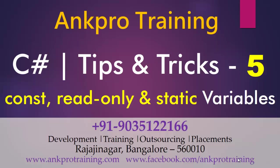Hello friends, welcome to ANKPRO training. This is our fifth video on tips and tricks of C-Sharp.